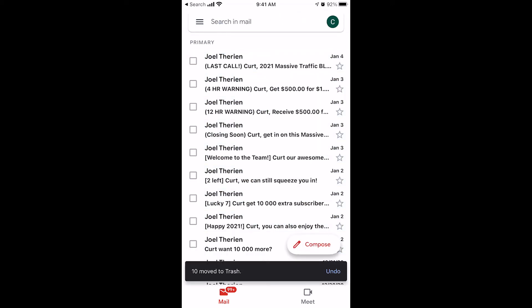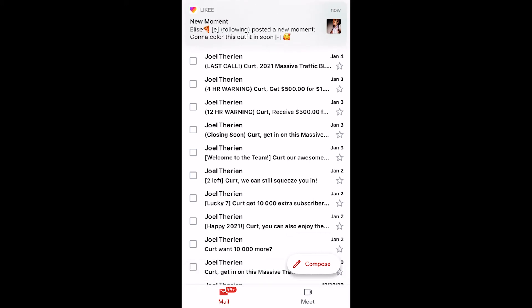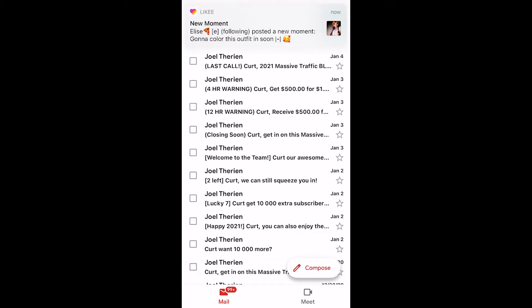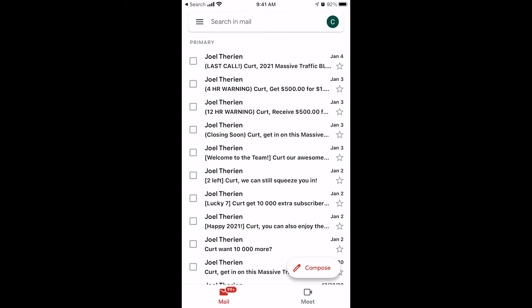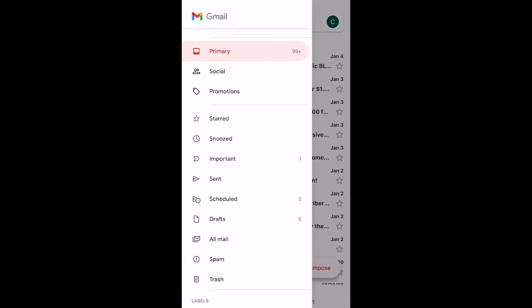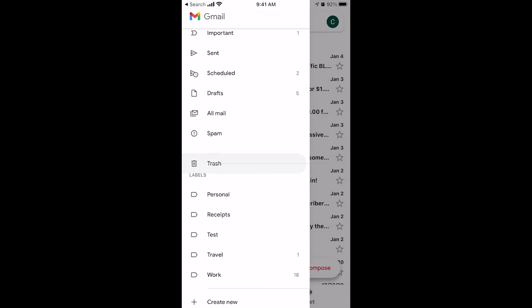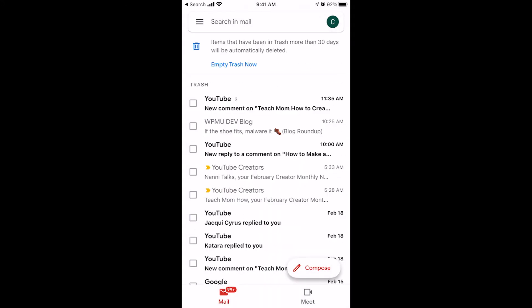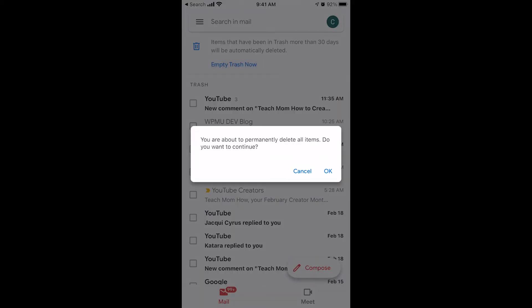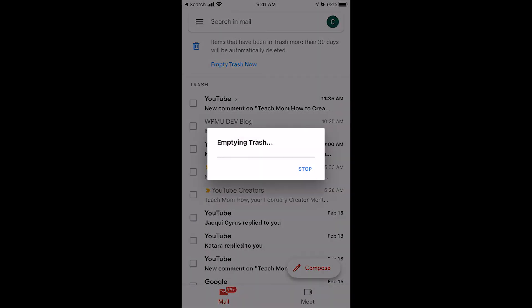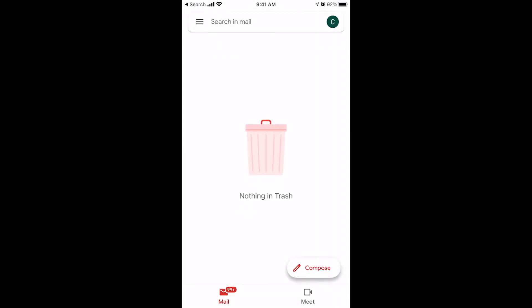The third thing you want to be able to do with the Gmail trash folder is empty it. Go to the hamburger again, scroll down and find the trash folder, open the trash folder — it's super easy. Right there where it says 'Empty trash now,' just click that blue button, click OK, and you've gotten rid of all your trash and freed up all that disk space in your Gmail inbox.